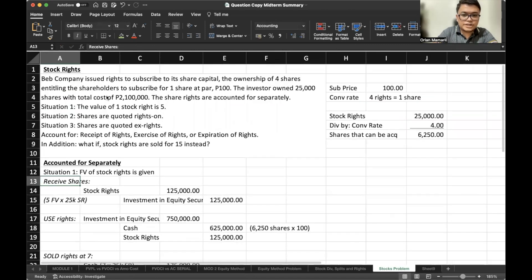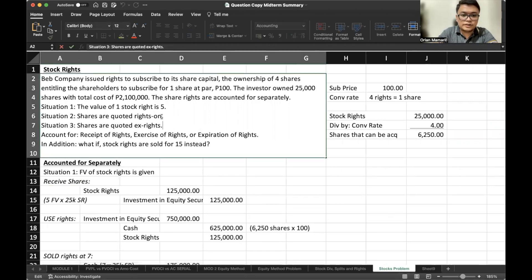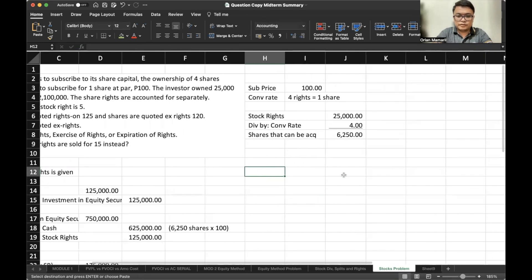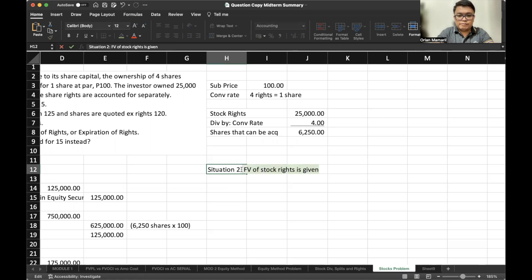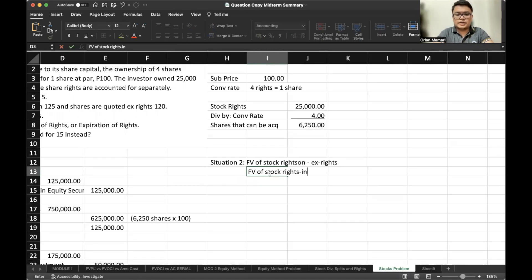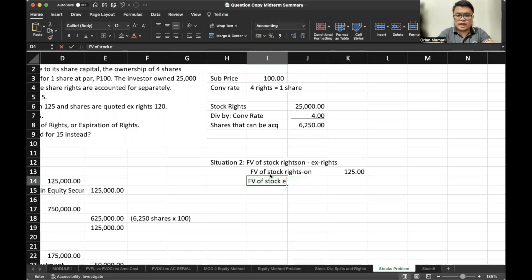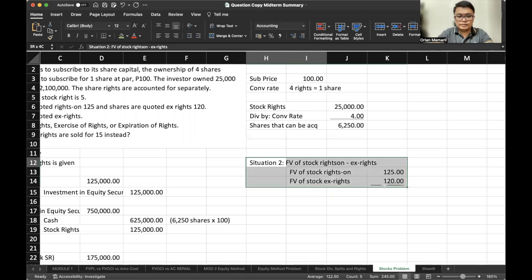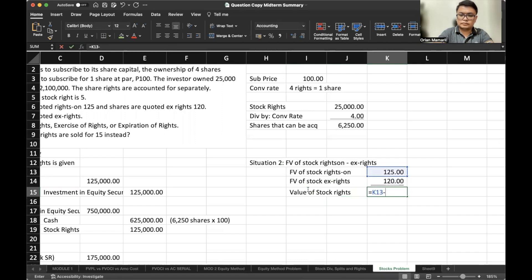Now let's go to situation number two. The shares are quoted rights-on at 125 and the shares are quoted ex-rights at 120. Under situation two, we simply deduct: fair value rights-on is 125, fair value ex-rights is 120, so the value of our stock rights would be 5.